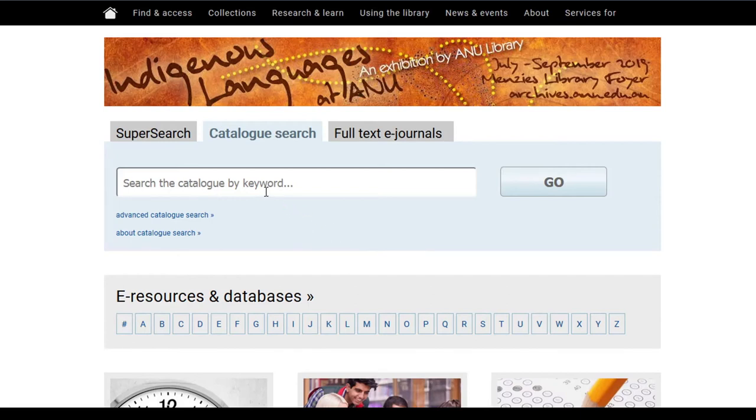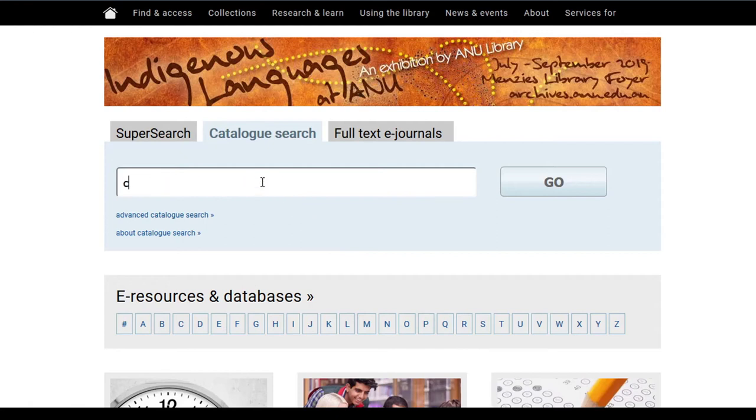If Obita puts Commonwealth Law Reports into the Library Catalog Search tab, they will be able to locate copies of the report series. Obita doesn't use SuperSearch for this step, as it will return far too many records, which can cause confusion.